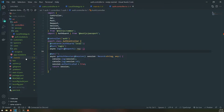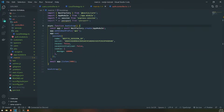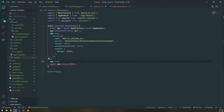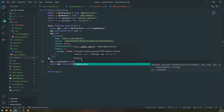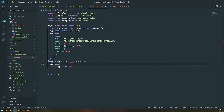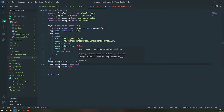The very first step is we need to go into our main.ts file and enable Passport by simply importing Passport. We also need to call app.use passport.initialize, and we also need to call app.use passport.session as well.